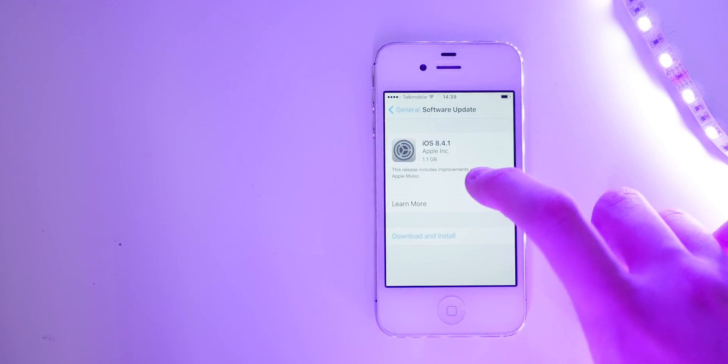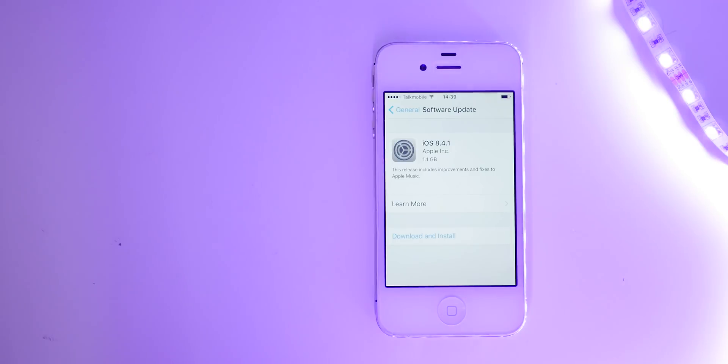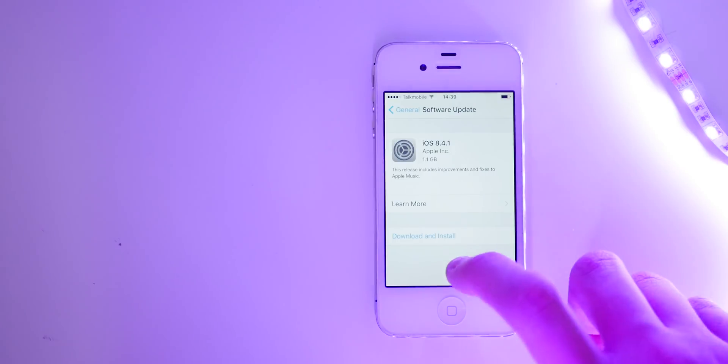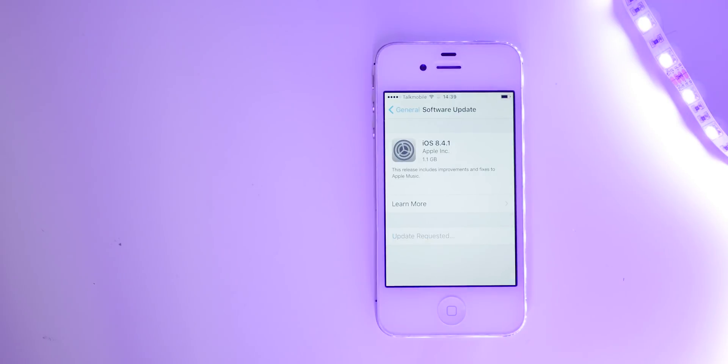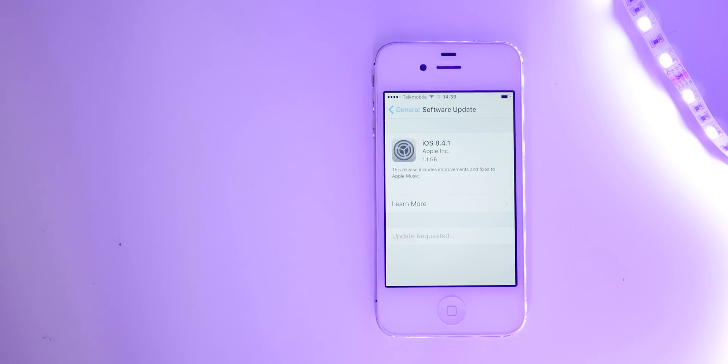And then what will pop up is the iOS 8.4.1 update, which is 1.1 gigabytes. And then that is it. It will go ahead and download the update and also install it. So you will essentially have downgraded from iOS 9.3.5 all the way to iOS 8.4.1, which honestly is such a big performance increase.